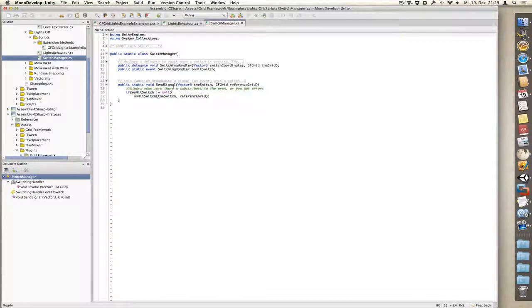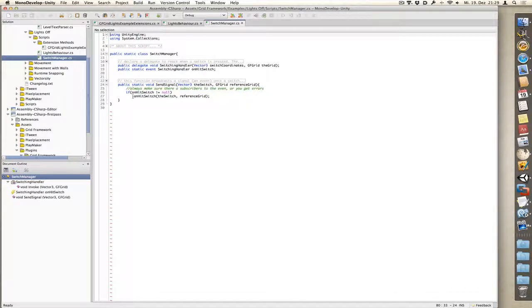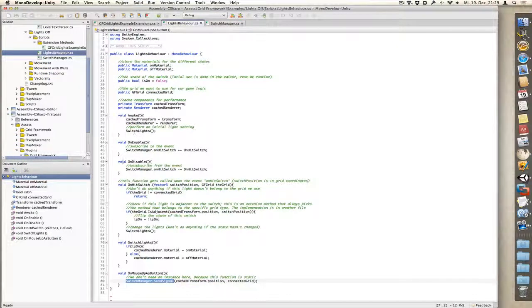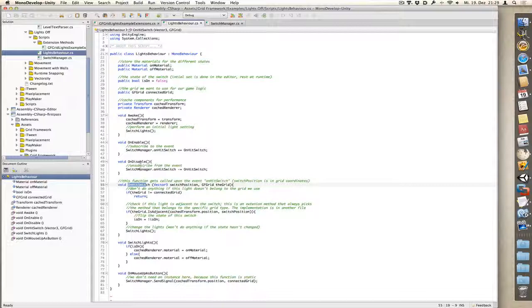If we go back to the switchManager, when we send the signal, it basically sends our event. So once the event has been sent, we go to onHitSwitch which gets applied on all switches. Then we check if the grid which we use is the same as the grid our current light uses.